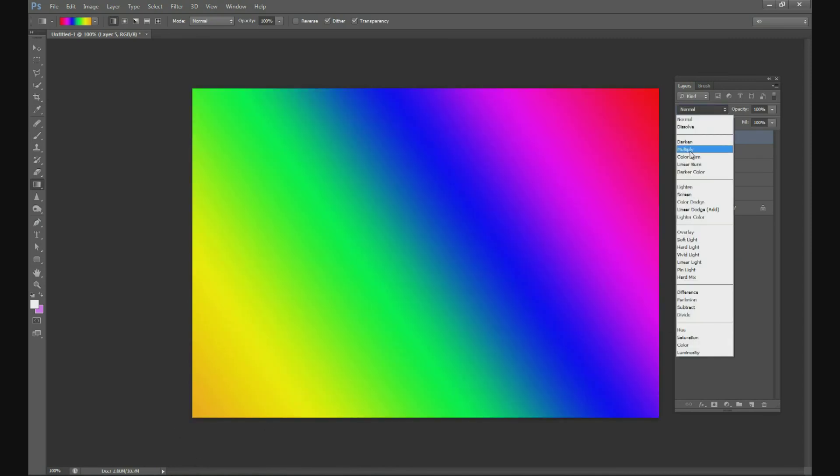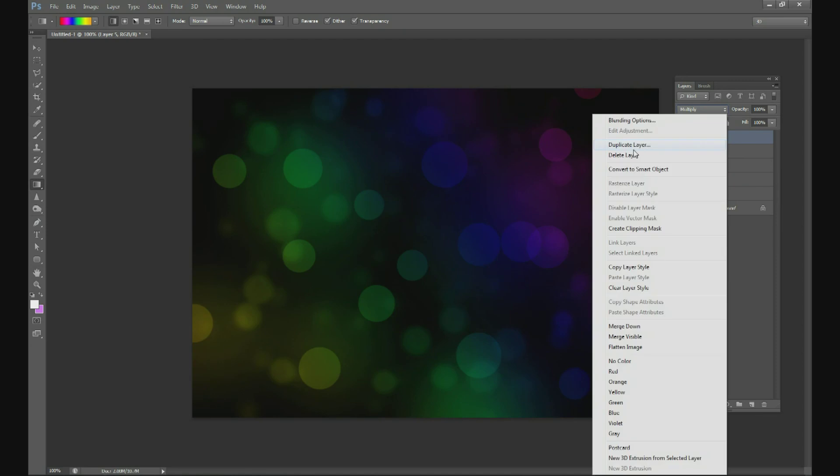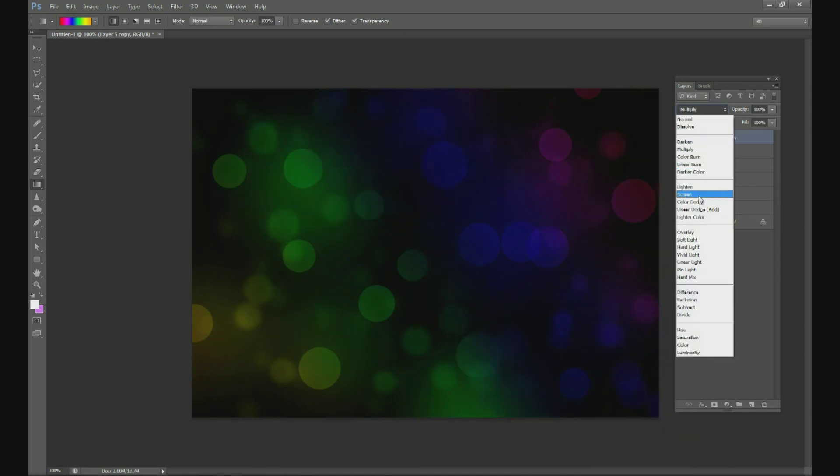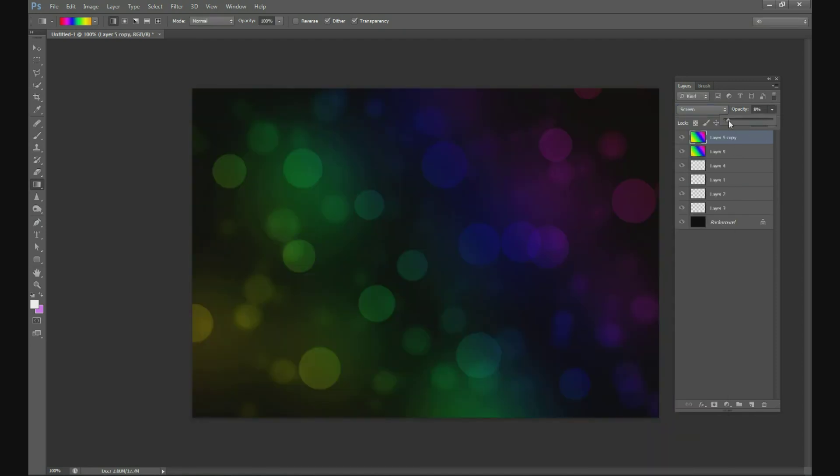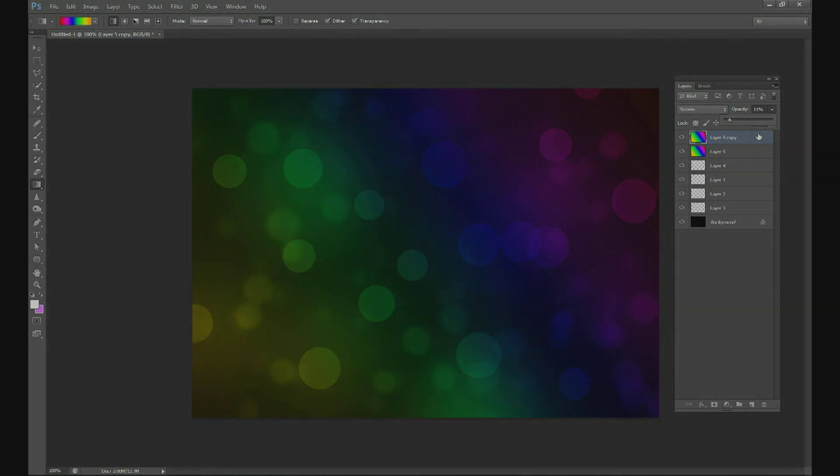Change your blend mode to multiply. Duplicate that layer, change it to screen and do it about 10 percent. You are done. In two minutes or a little bit over two minutes you have created a very nice bokeh background, great colors. I hope you appreciate this Photoshop tutorial. Check back soon for more two minute Photoshop tutorials. Thank you.